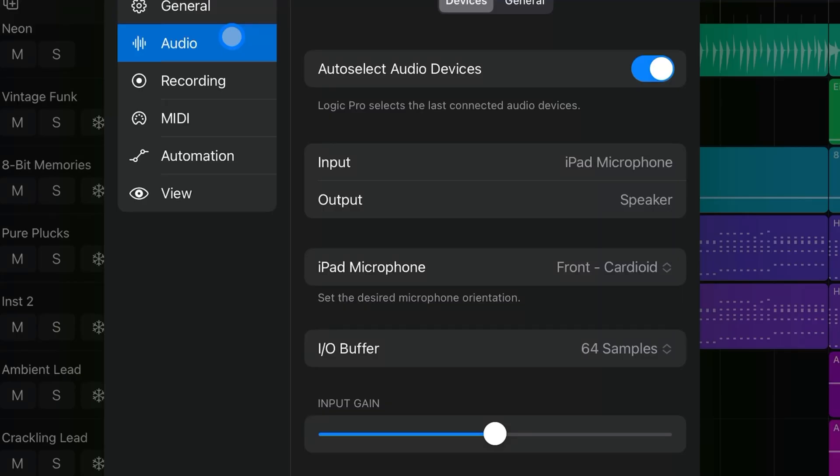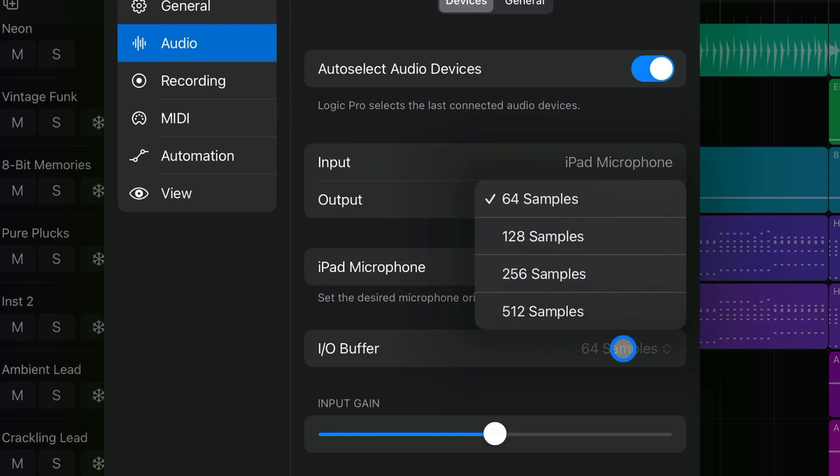This is useful if you want to add new recordings or tracks to an already in-progress project, but don't want to dive in and out of the audio menu to adjust buffer sizes every time you add a new recording or track.